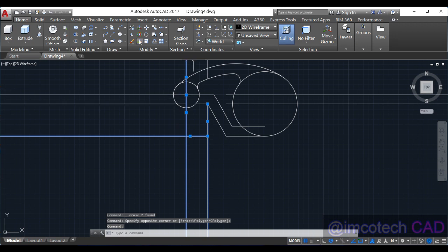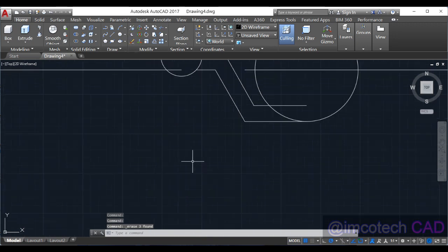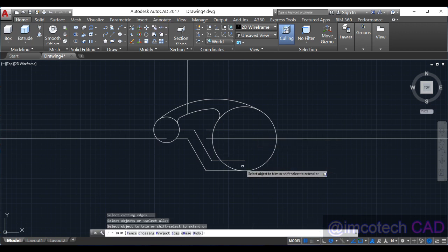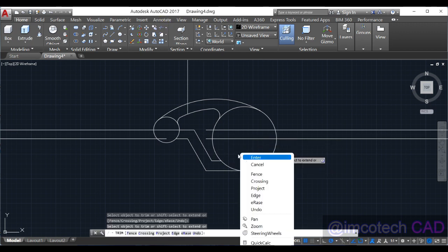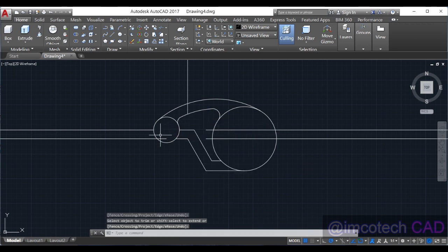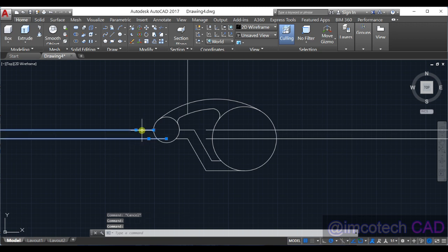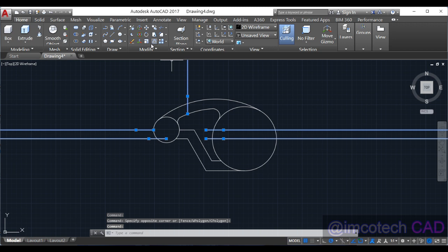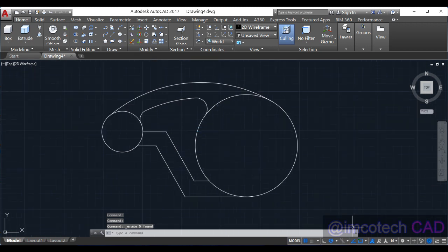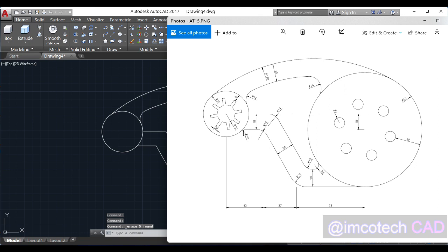Erase. Let's trim this as well and this as well. Select this, select this, select these two — and erase. Now we have this.